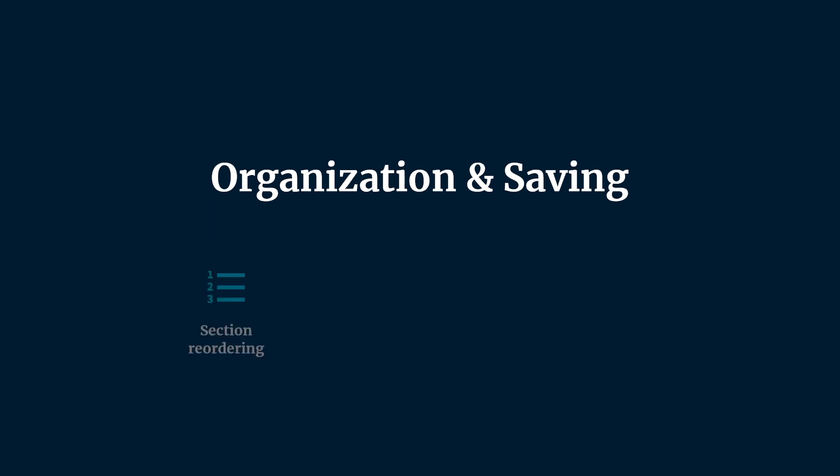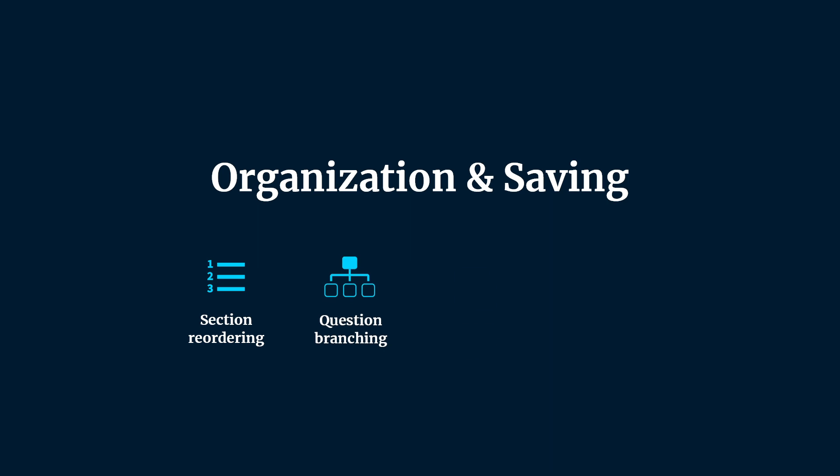These improvements include section reordering, question branching, mobile responsive layout, and autosaving.